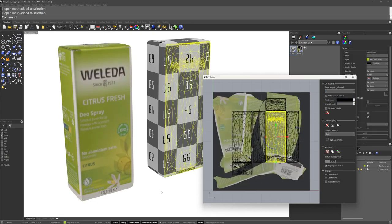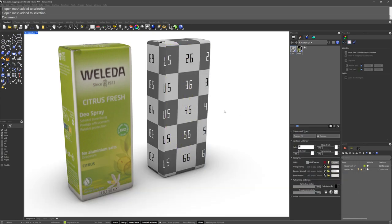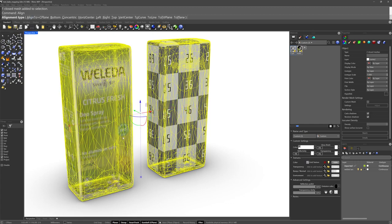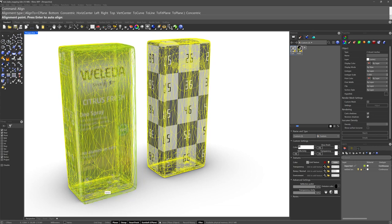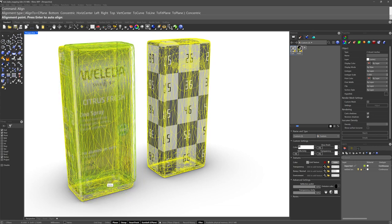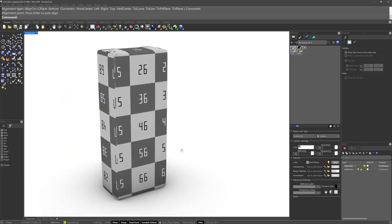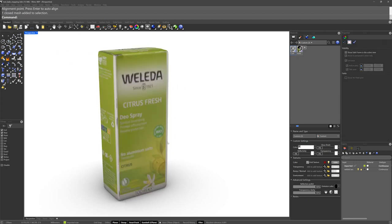So when you use this particular method, you have to have the objects overlapping one another precisely when you perform that initial custom mapping. So let's do that now. If we take this and this and run the align command, I'll use concentric and I'm just going to put it somewhere. Doesn't really matter. They're concentric now. So I've got the two of them on top of one another. They're actually fighting for visibility here.